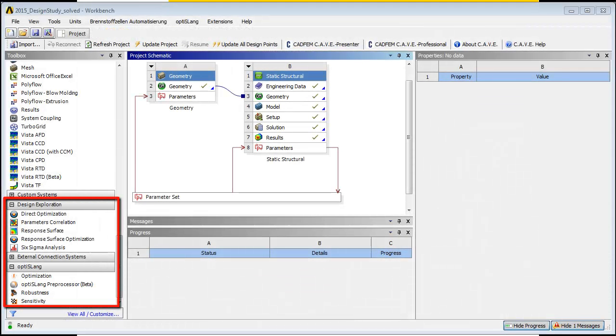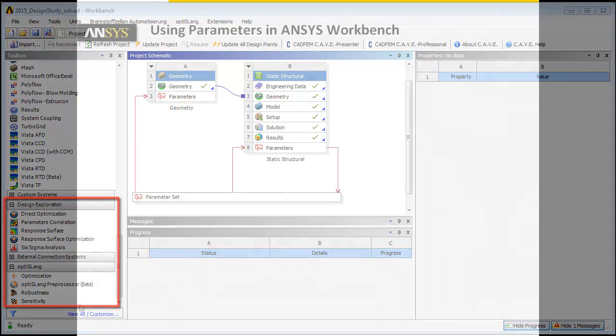which enable efficient sampling scanning the design space. The result of a so-called design of experiment is then the basis for professional design optimization.